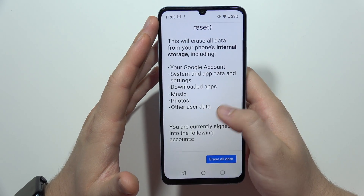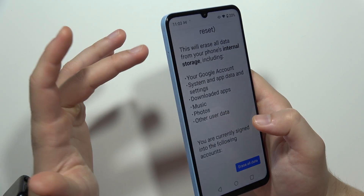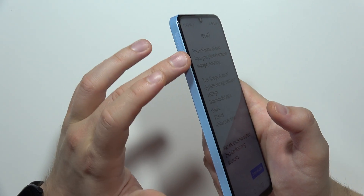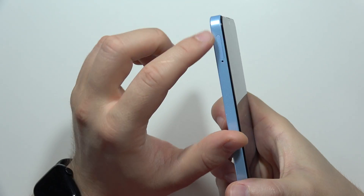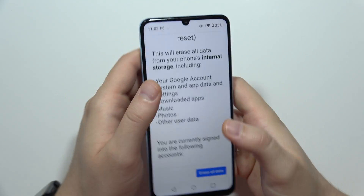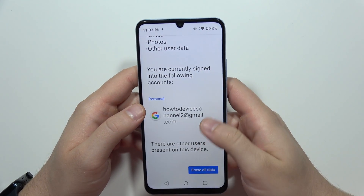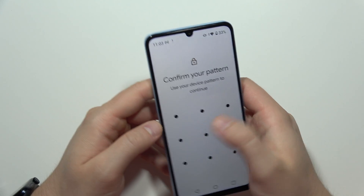It's recommended to remove the SD card and memory card from the smartphone first. You can find the SIM slot just right here. After that, click Erase All Data.